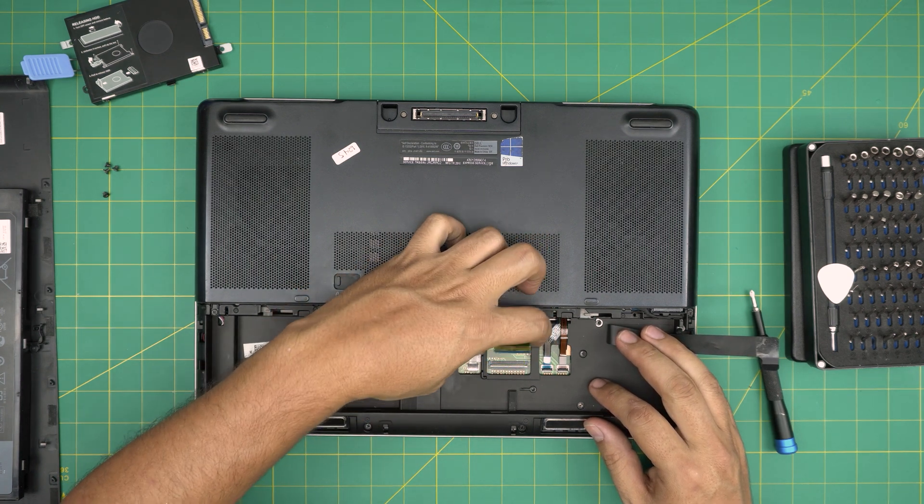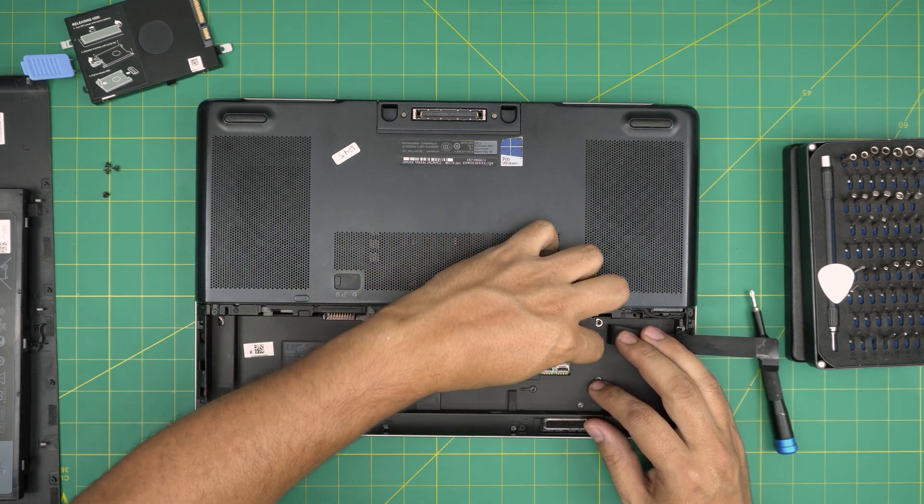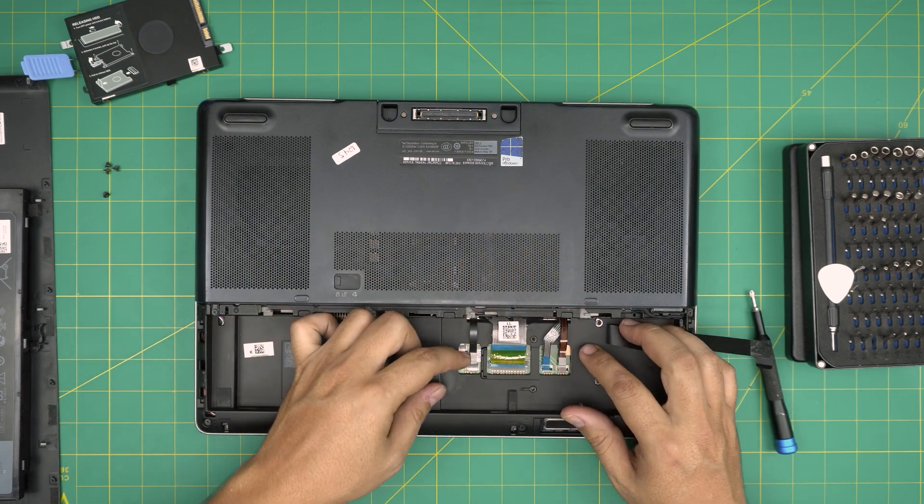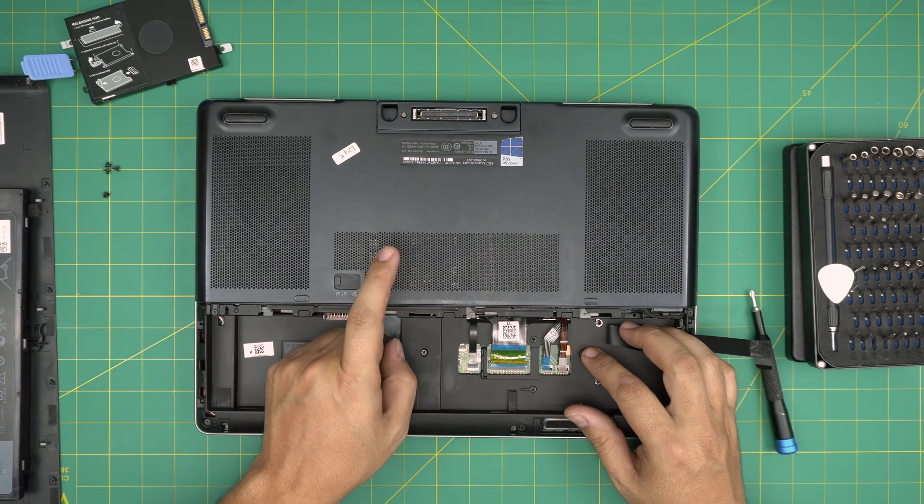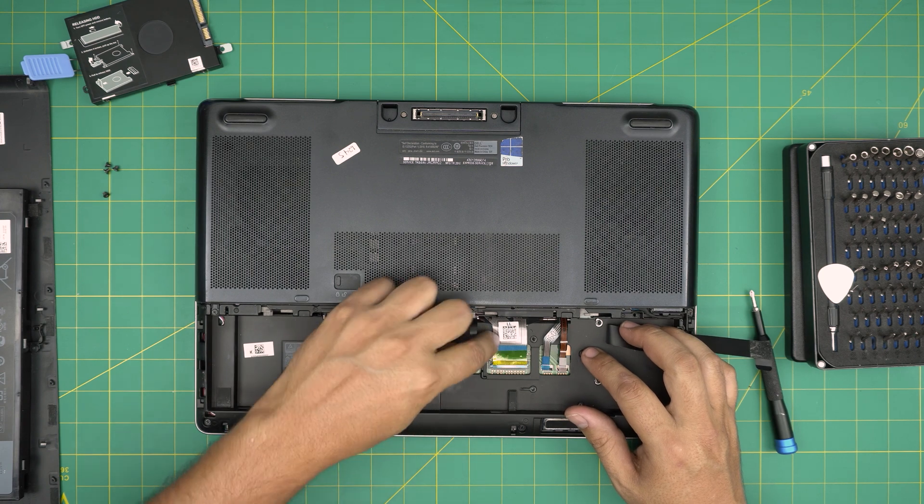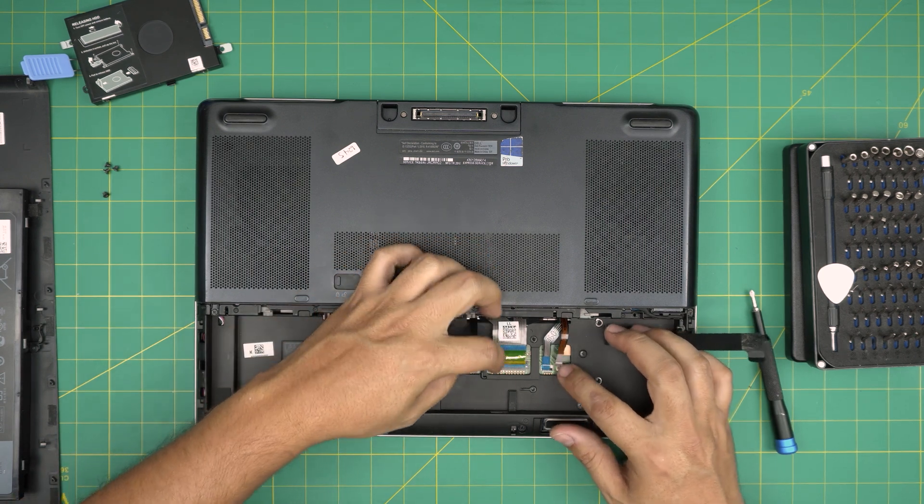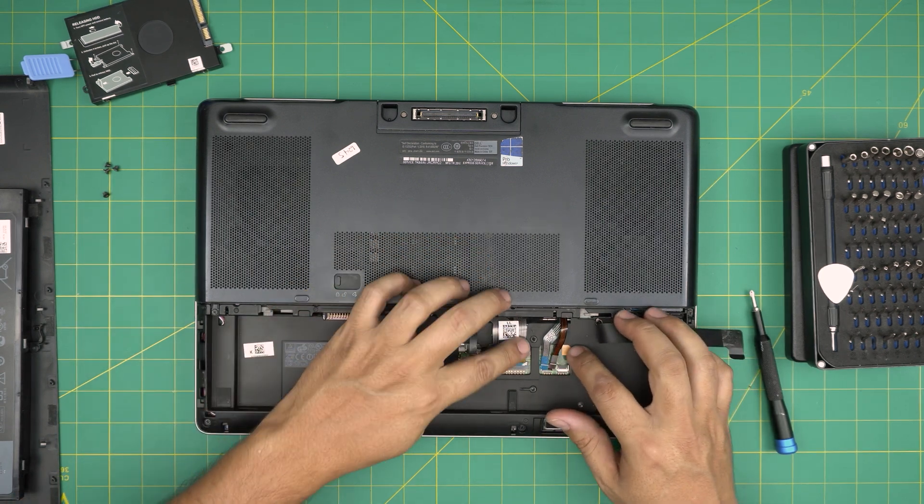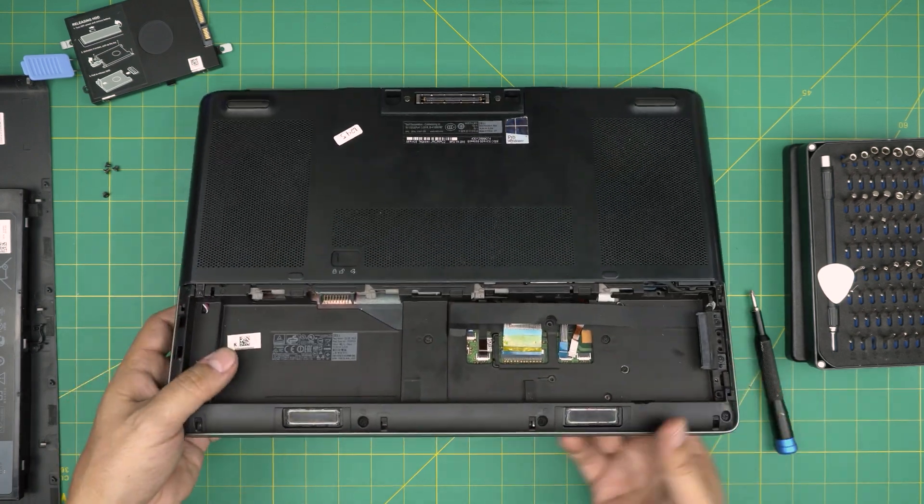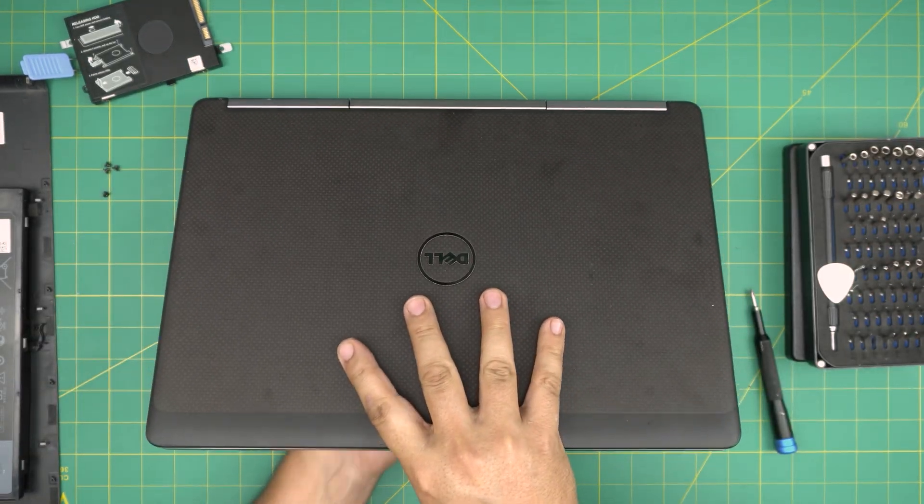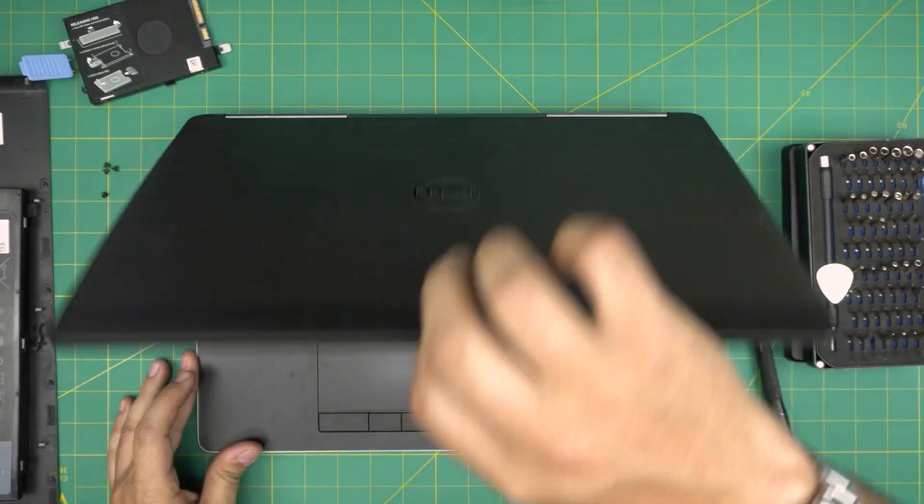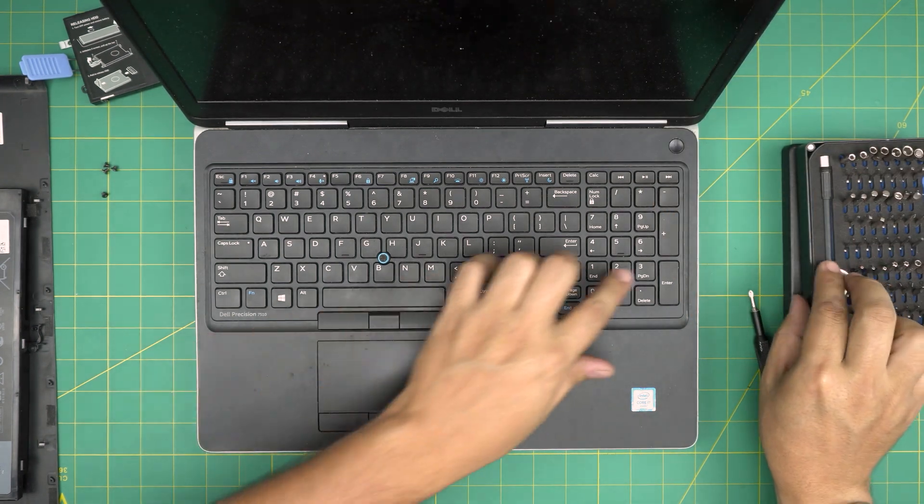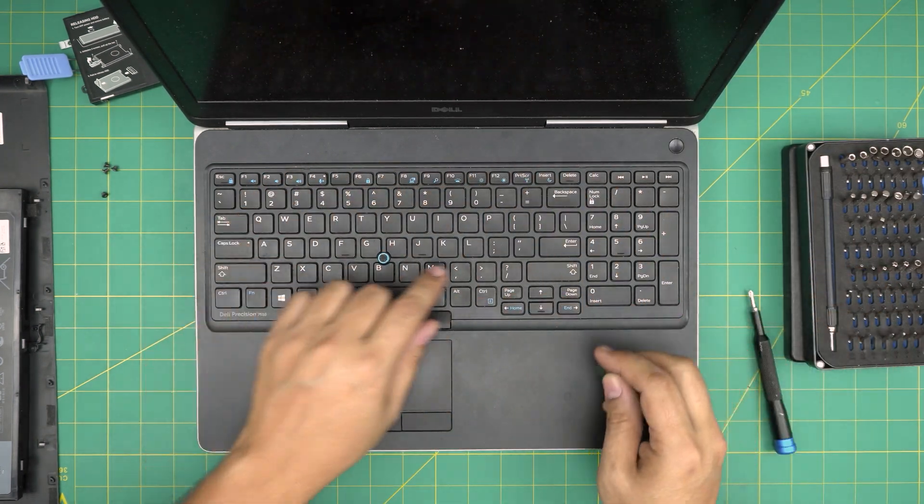Slide this flex cable back. Slide these two flex cables back. I believe this is for the nipple tracker, so just for now leave it unplugged. Now we're going to flip it upside down and open it up. Now we need to remove the bezel for the keyboard.